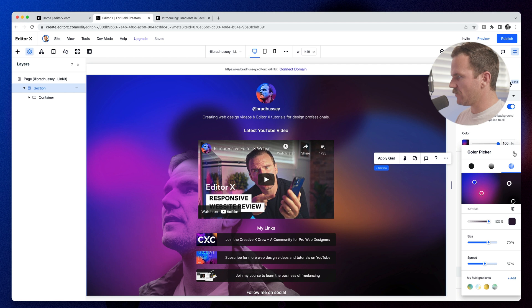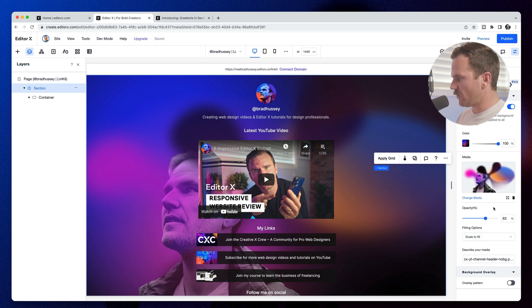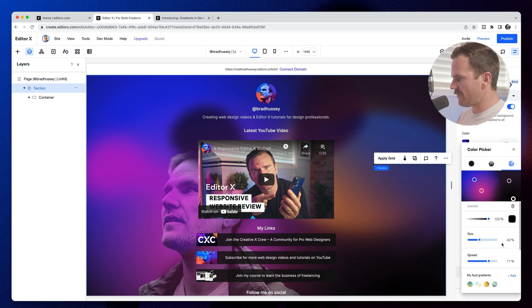And then now that I've got this gradient in there, what I'm going to do is I'm actually going to save that as a fluid gradient so I can use it later on different sites. That is cool.